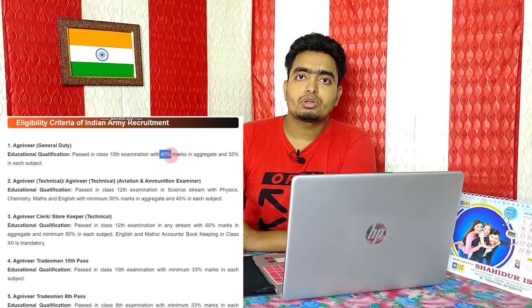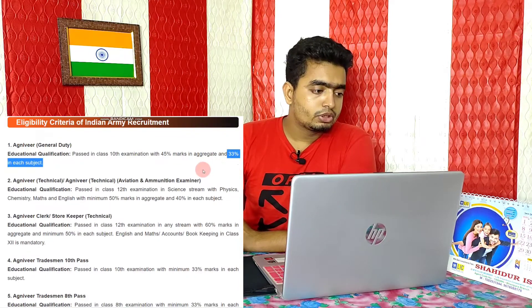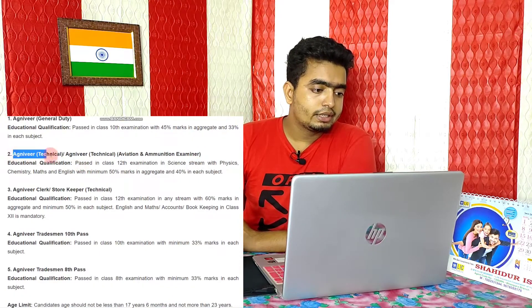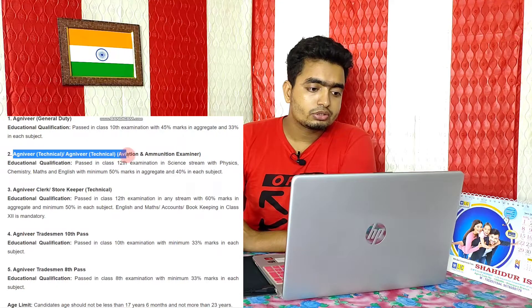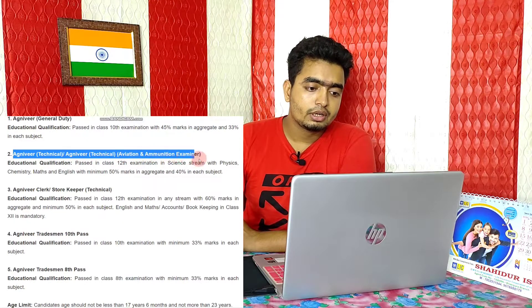How are the qualifications for the education factor? If you apply for the Agniveer General Duty department, you need a total of 45% marks overall. For the second division, 33% marks will be required in each subject.